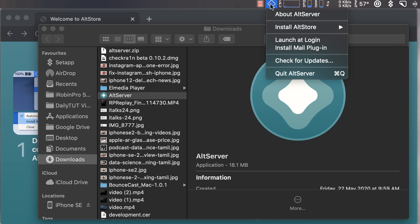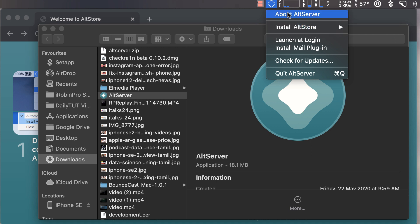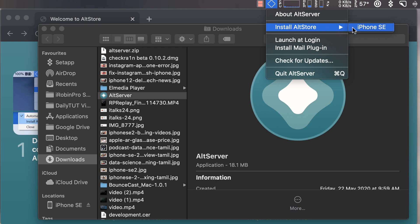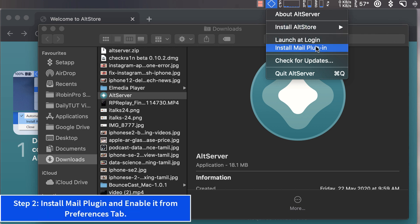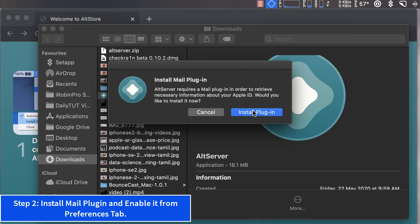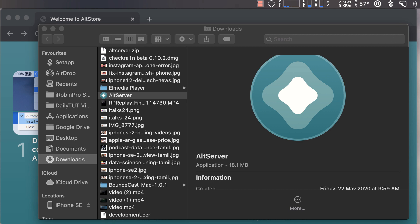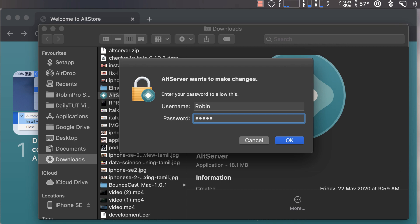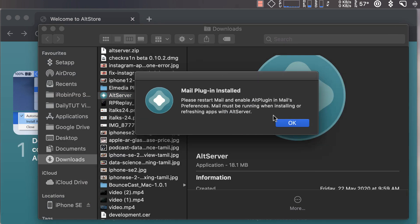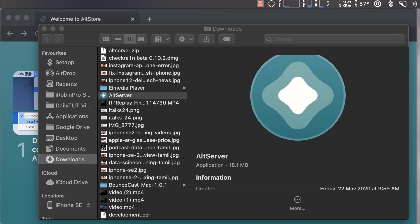I've downloaded and installed AltServer for Mac. This is the menu you get from the top right corner. Before installing AltStore, it's important to install the Mail Plugin to successfully verify your Mac and iPhone. You can see 'Install Mail Plugin' is the very first step — don't click 'Install AltStore' right away. After clicking 'Install Mail Plugin,' you'll see a prompt asking if you want to install it, and it will ask to verify certain information regarding your Apple ID. Enter your system password, and it will be successfully installed.